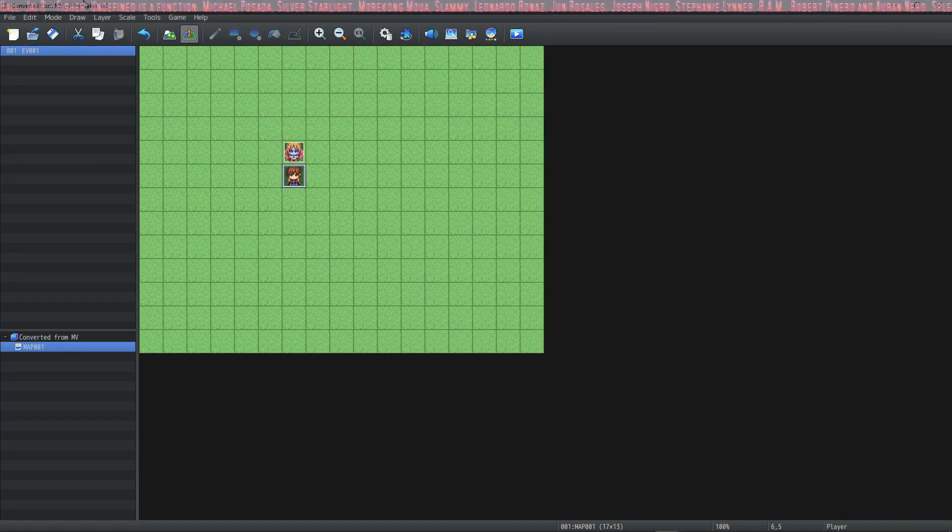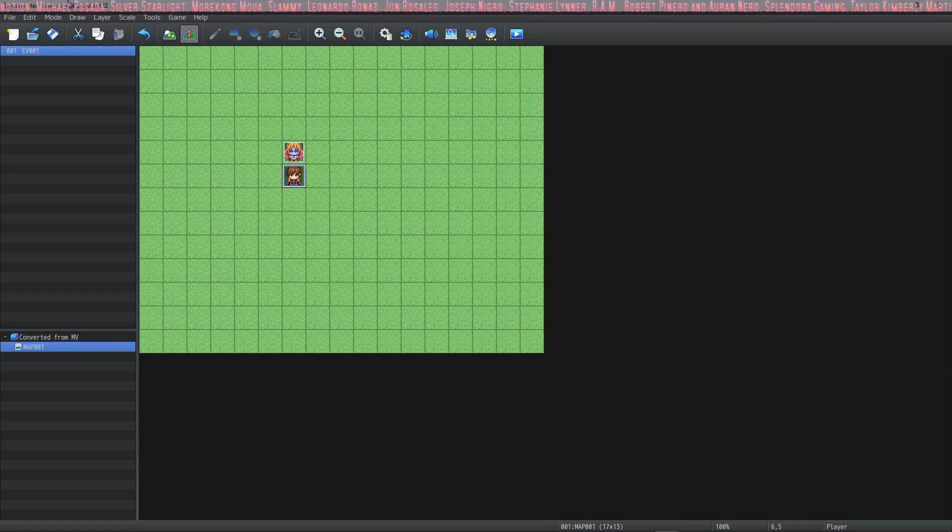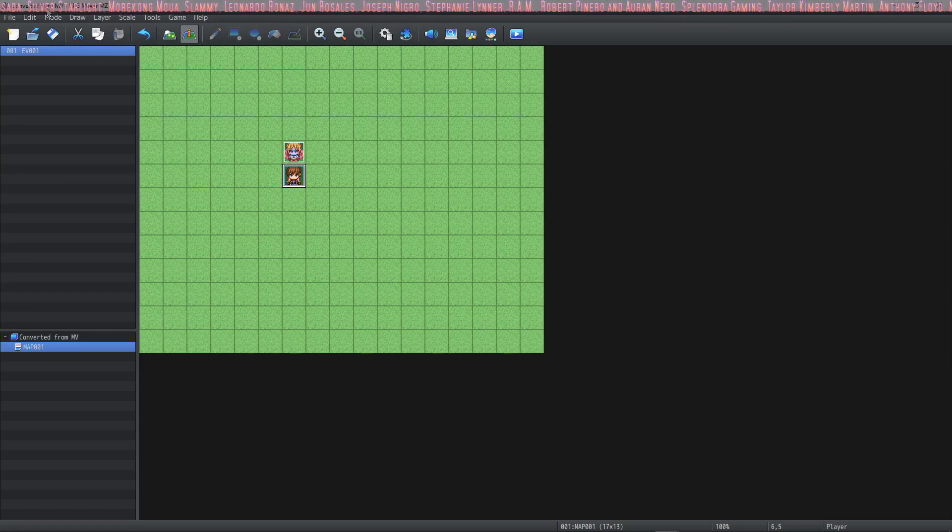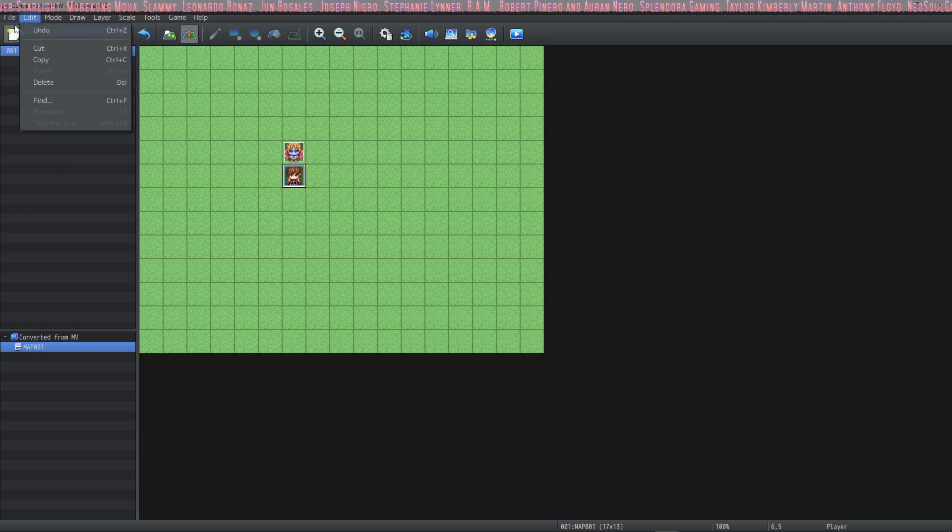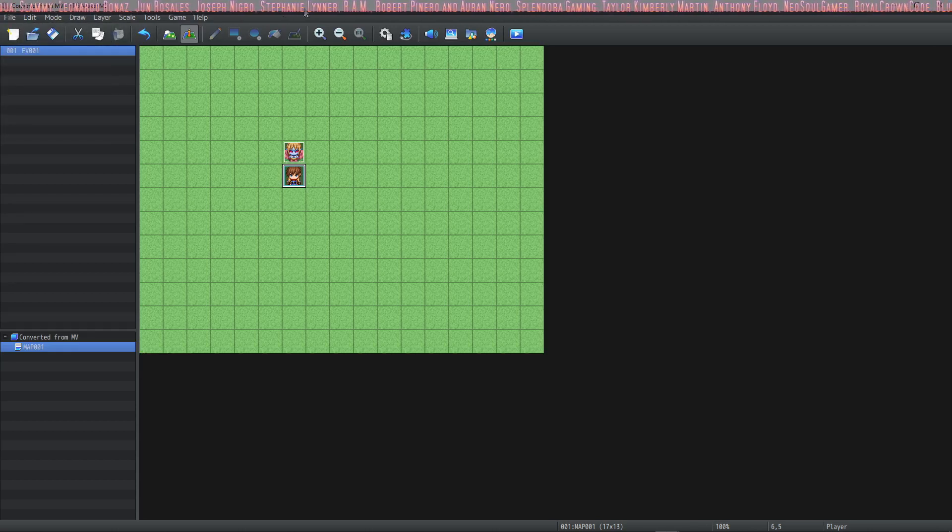The first step is to create a new project that you're going to use as the MZ version of your MV game. So file, new project, give it a name. I've already done that here and I've called it converted to MZ.